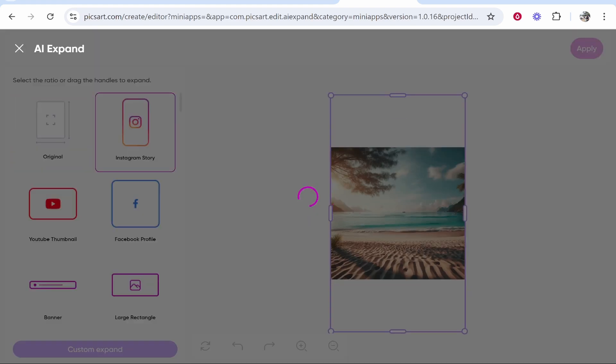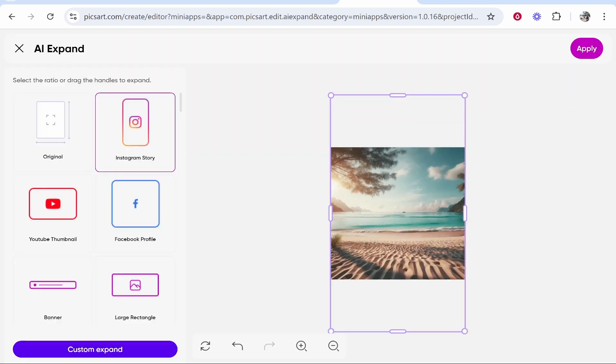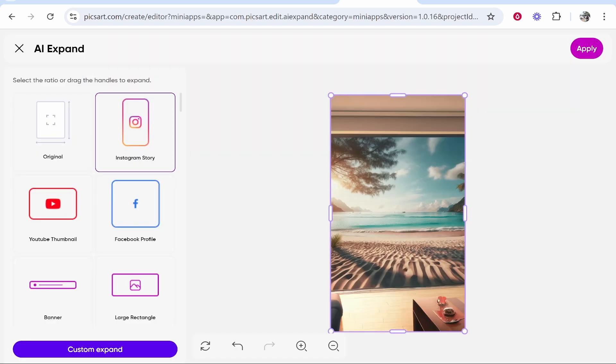Now this is AI and this is temperamental. It depends what image you've got. It can't expand every single image. It is going to have some flaws but let's see if it expands the Instagram story. It's expanded it in a way that I didn't expect. It's kind of like put it as a painting and then put a room around it which is interesting.